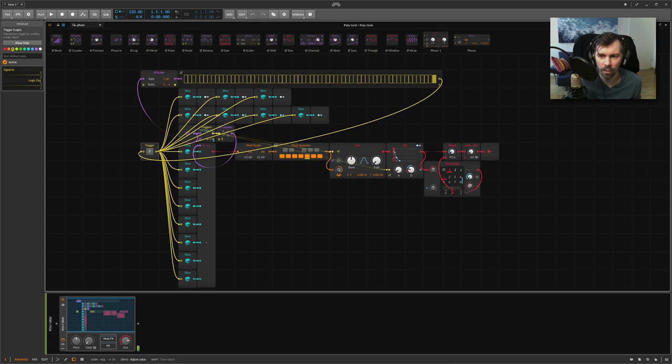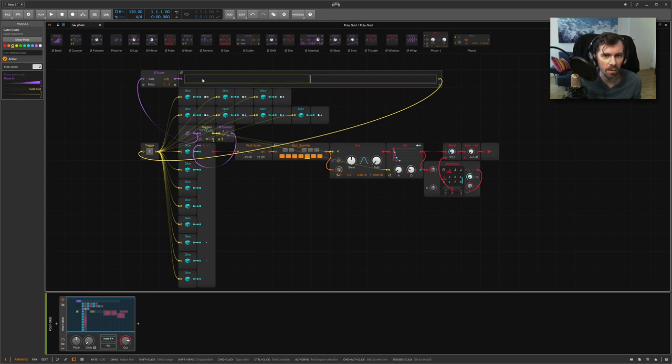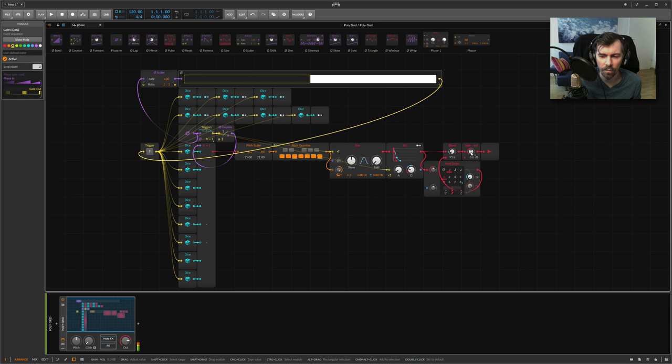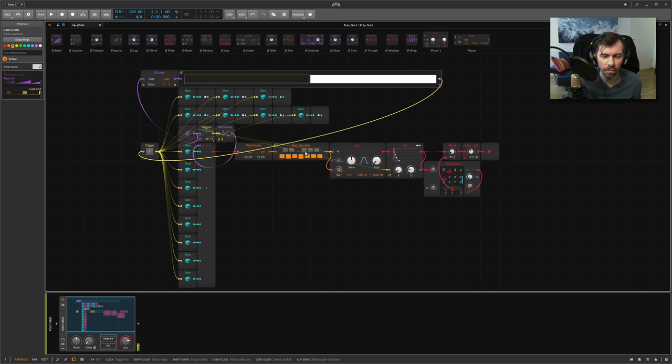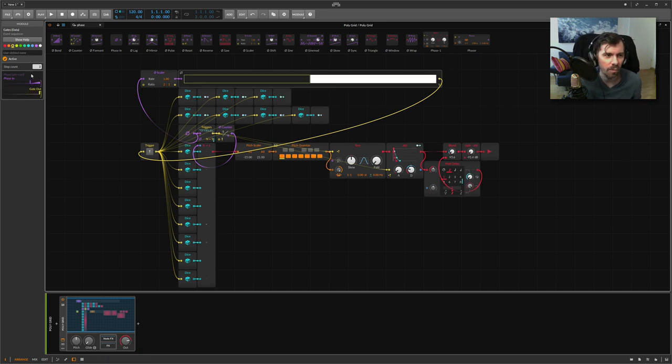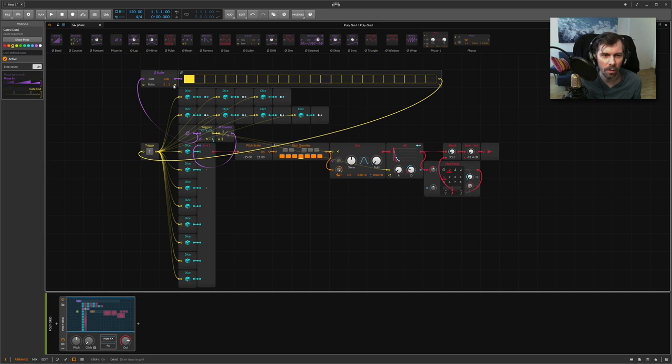Or you can make it totally crazy and go just for two steps, something like this, and change it every time. But it's too randomized, I think. But you get it - I just want to show you what you can do. Make this a bit slower.